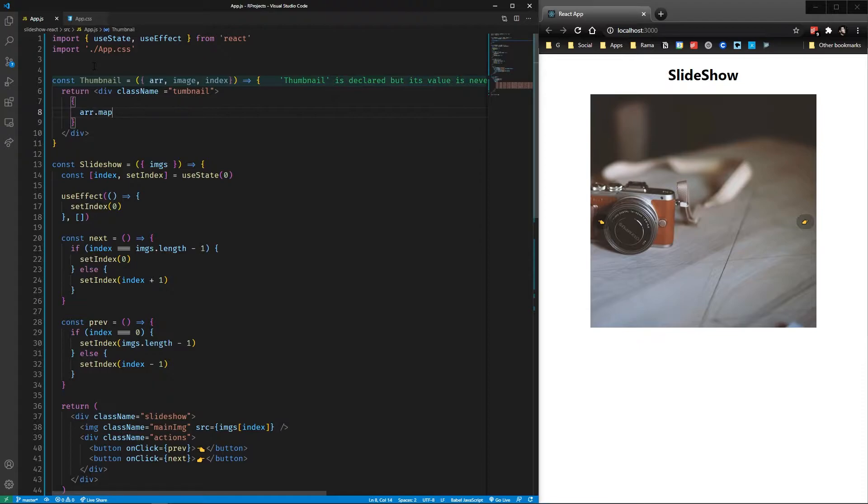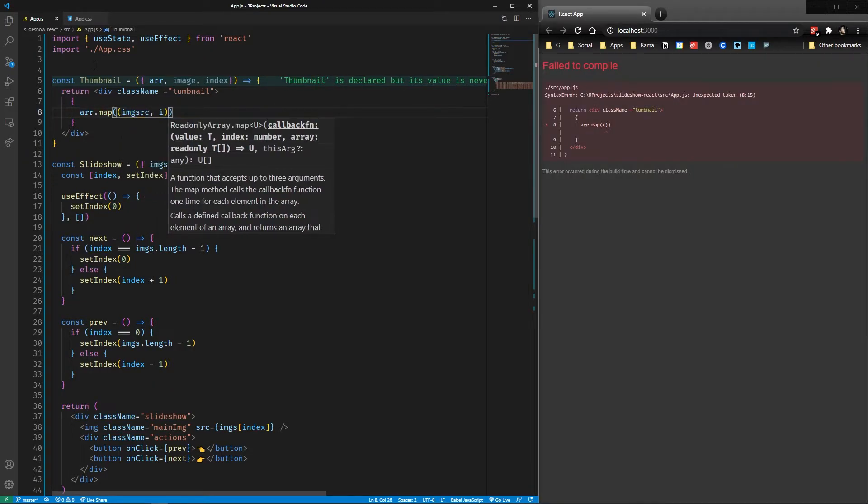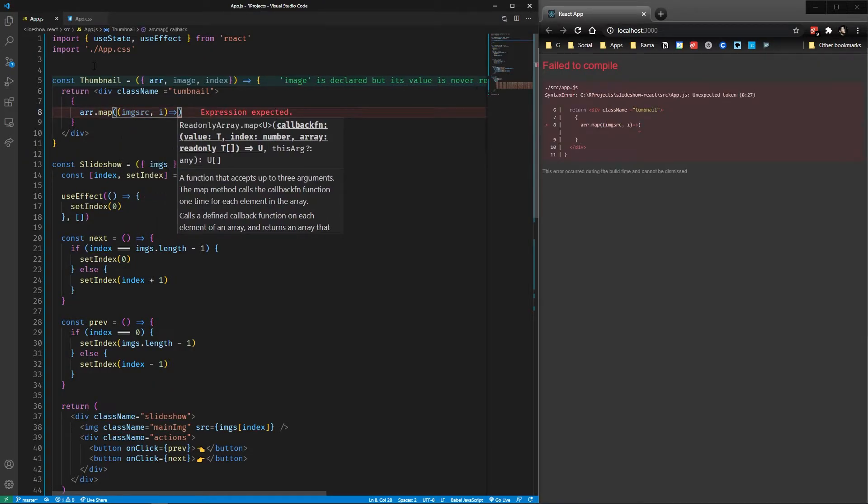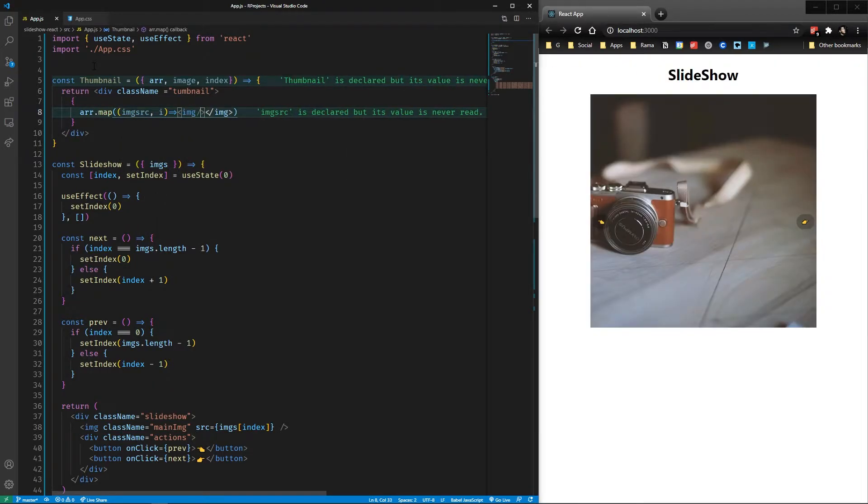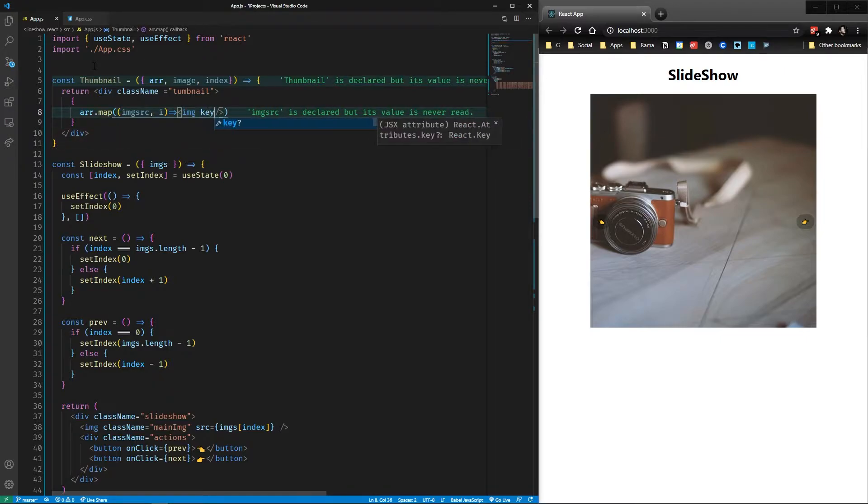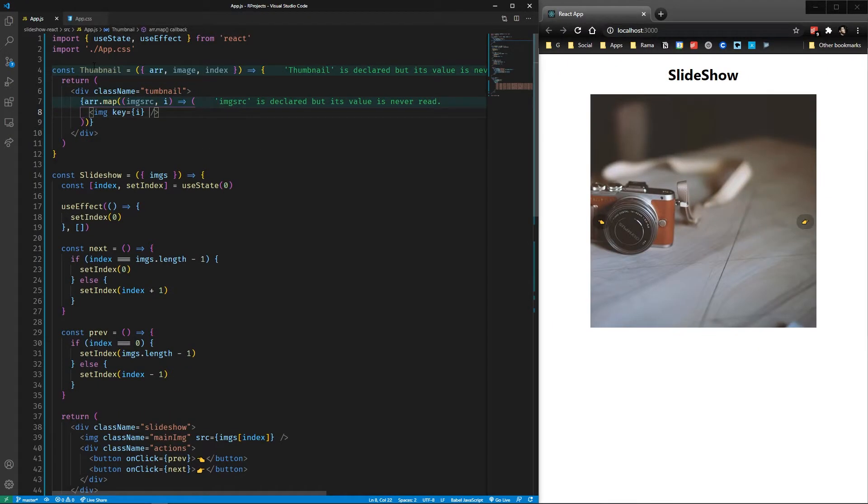Now we map through the array of images, displaying them with a height of 50. The browser should cache the original image and give it instantly, otherwise we could have a smaller version and swap it here.